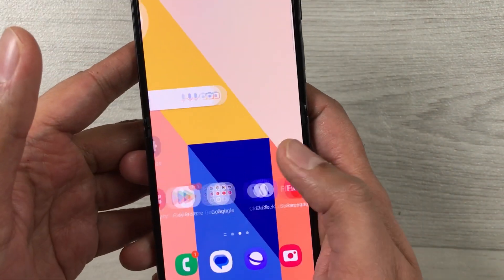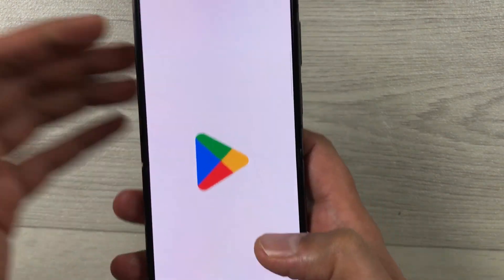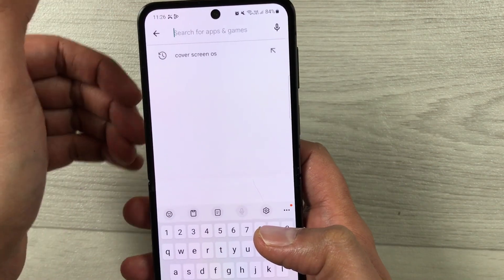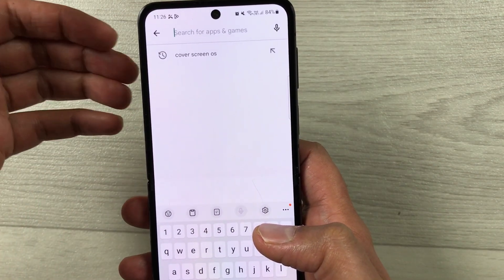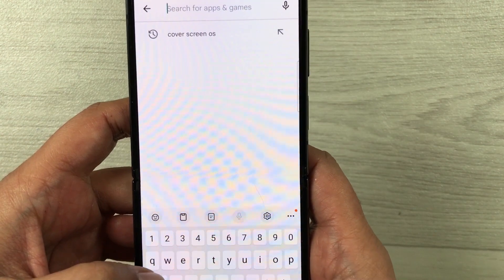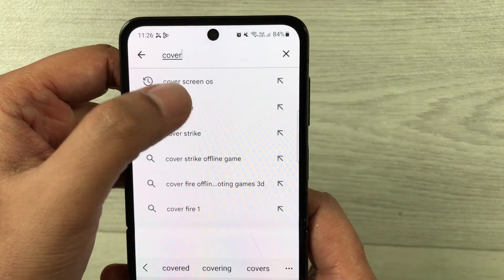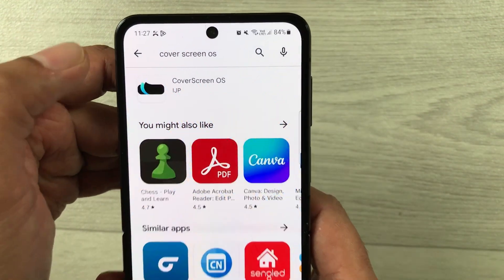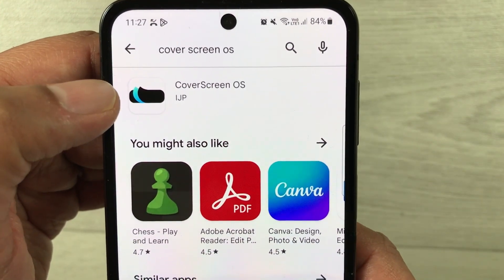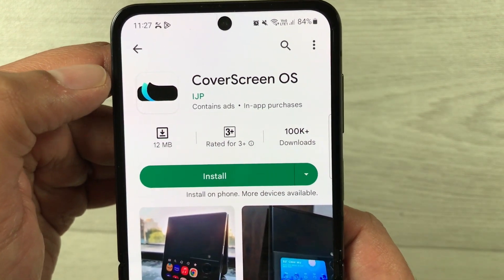First, open the phone and open the Play Store. Here you have to type the name of the app — the name is Cover Screen OS. I'll write it here. So I've already typed Cover Screen OS — just select it. You can see this is the icon for this app, so just select it.